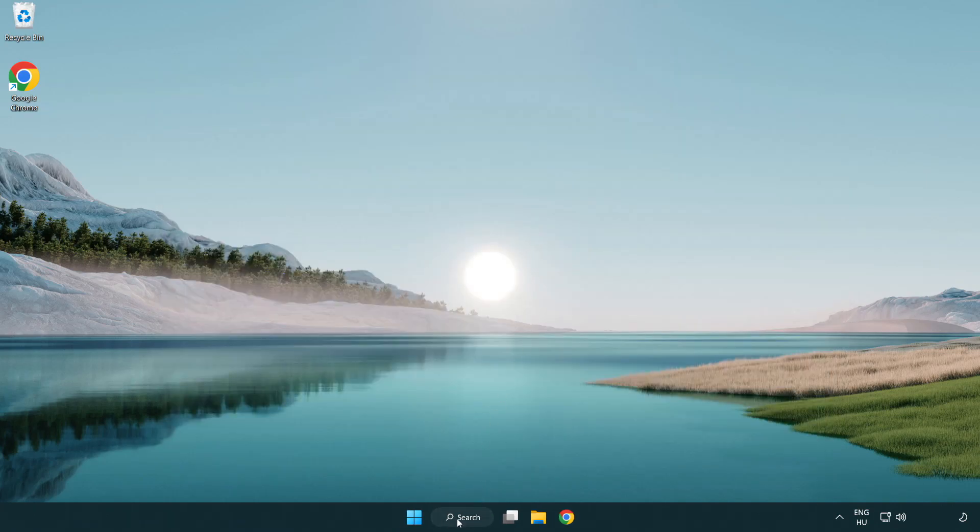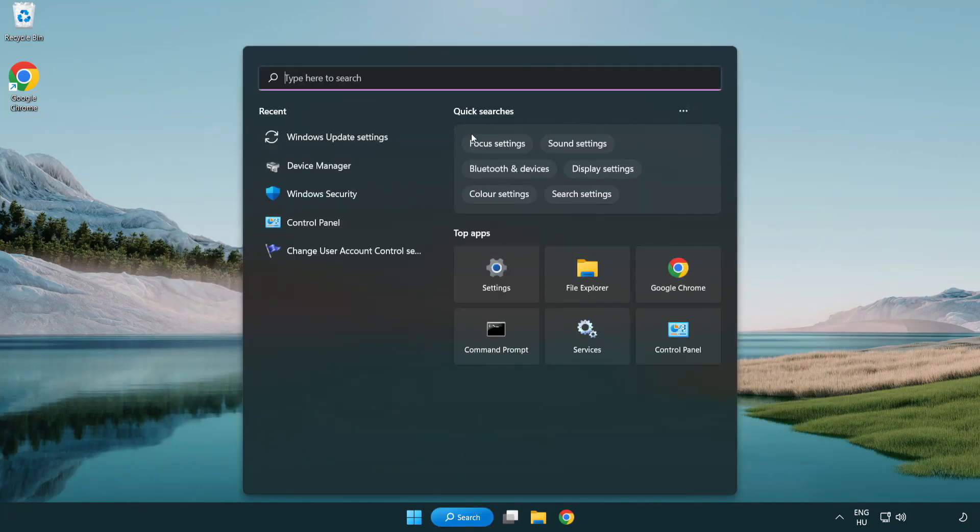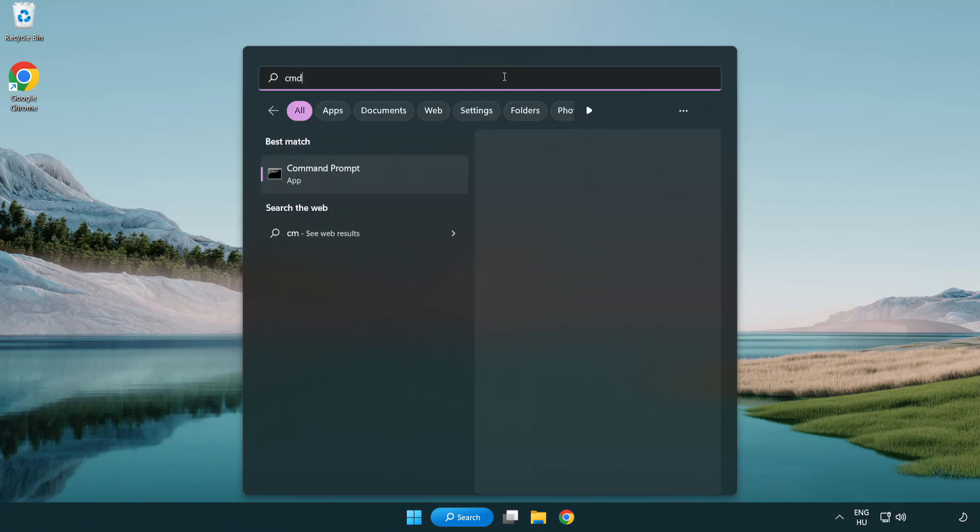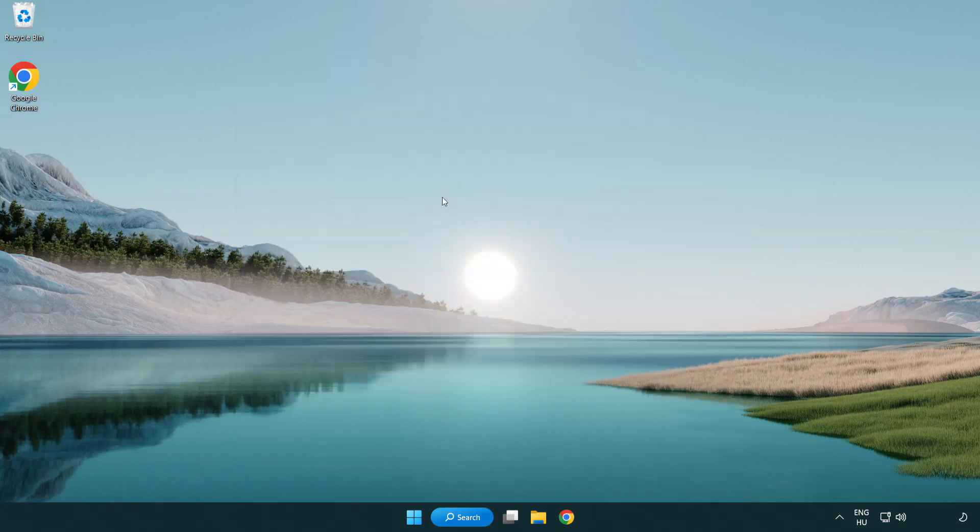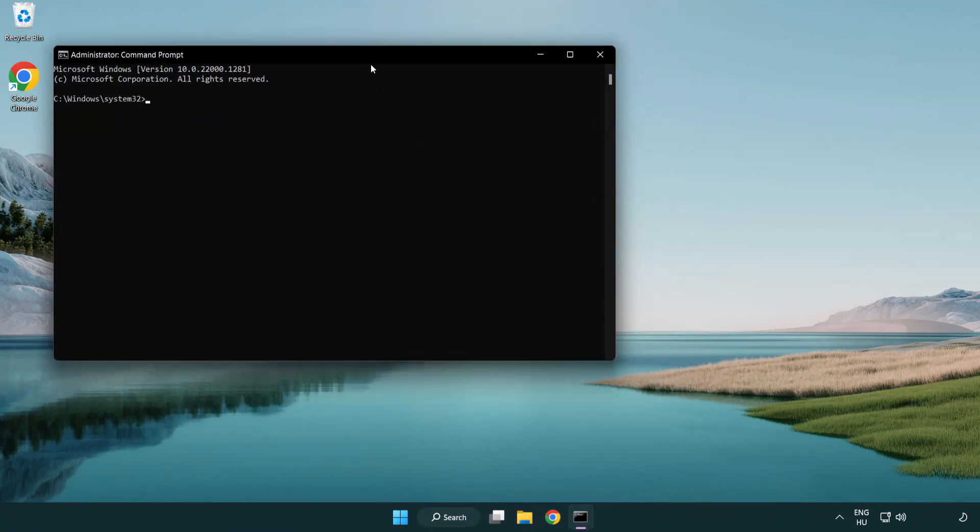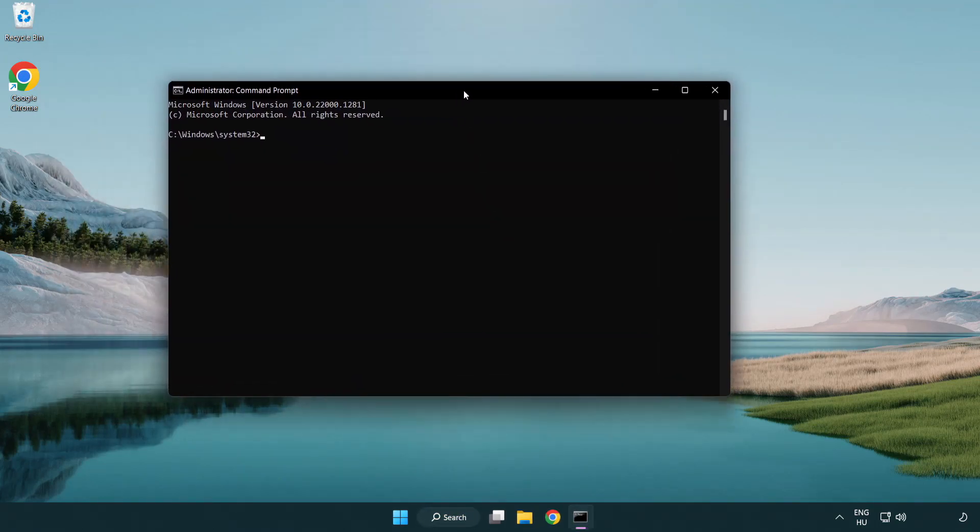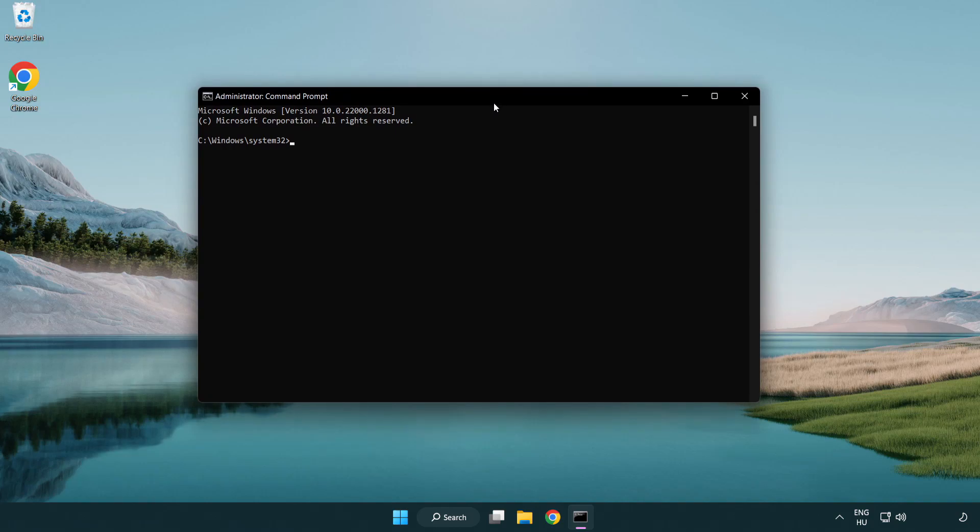Click search bar and type CMD. Right click command prompt and click run as administrator. Type SFC space scan now.